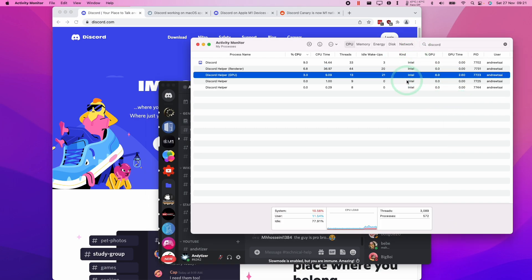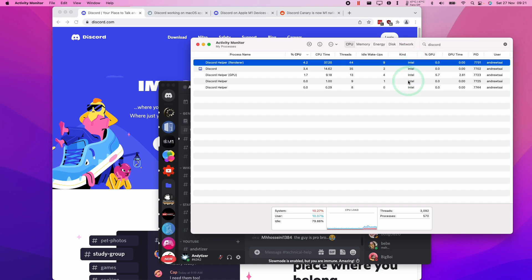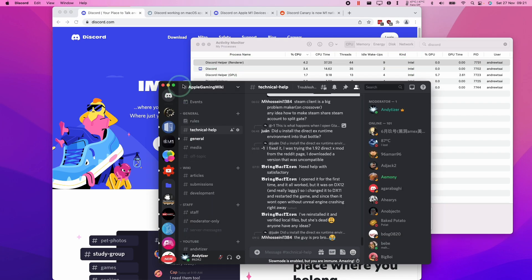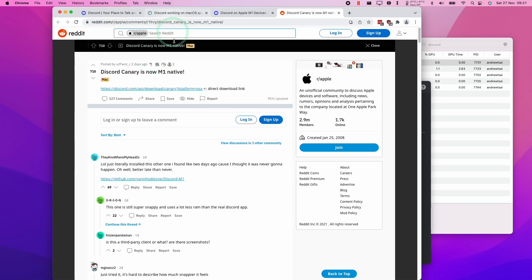This is an Intel application and it's running through Rosetta 2, so it's not running very well. However, there is now a Discord Canary version, which is basically the beta, which allows us to run this natively. So I'm going to show you how to install this now.